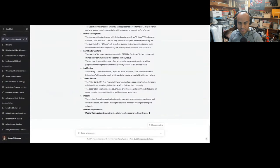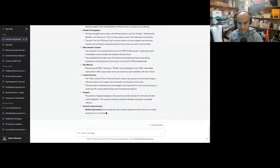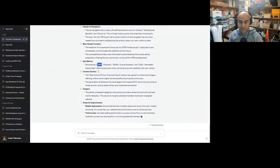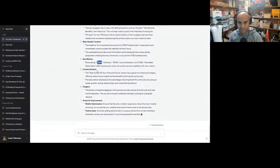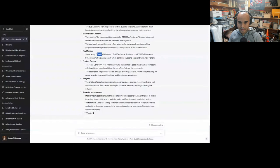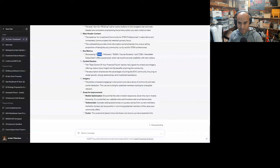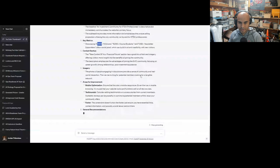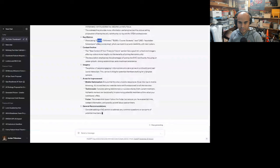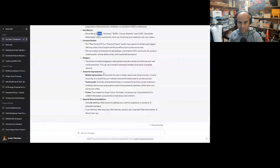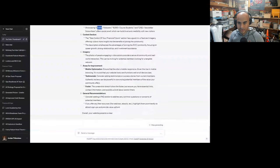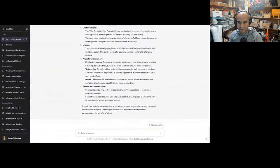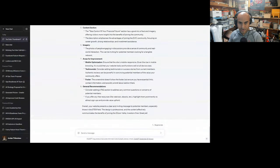Showcasing 27,000 followers, 8,000 core students, and 2,182 newsletter subscribers. I actually got to increase all these. This offers social proof, which can build trust and credibility with visitors. The 'Take control of your financial future' section is a good mix of text and imagery, offering visitors more insight into the benefits of joining the community. The description emphasizes the advantages of joining, focusing on career growth, strong relationships, and investment assistance. The photos of people engaging in discussions provide a sense of community and real-world interaction. This could be inviting to potential members looking for tangible networking.